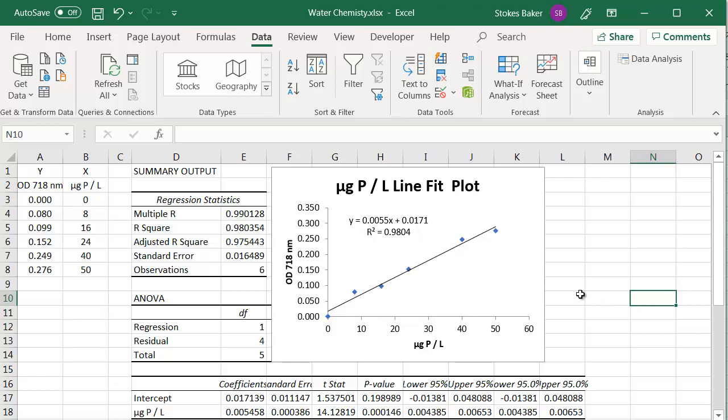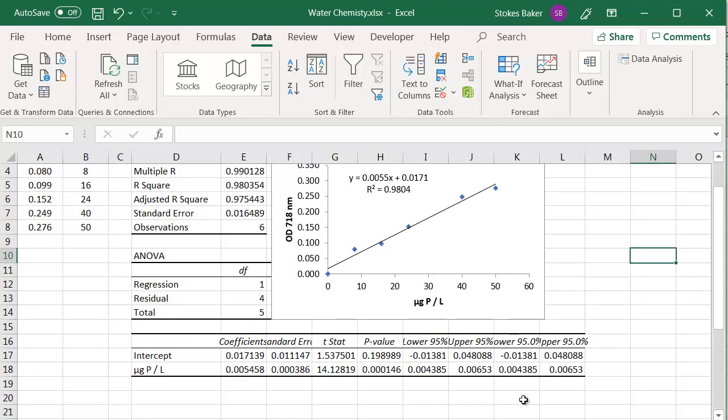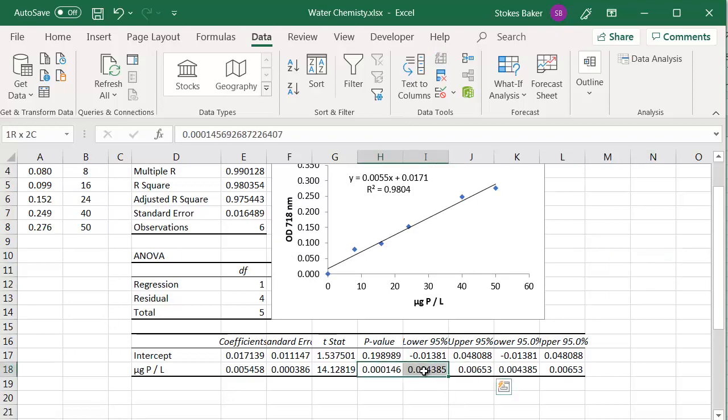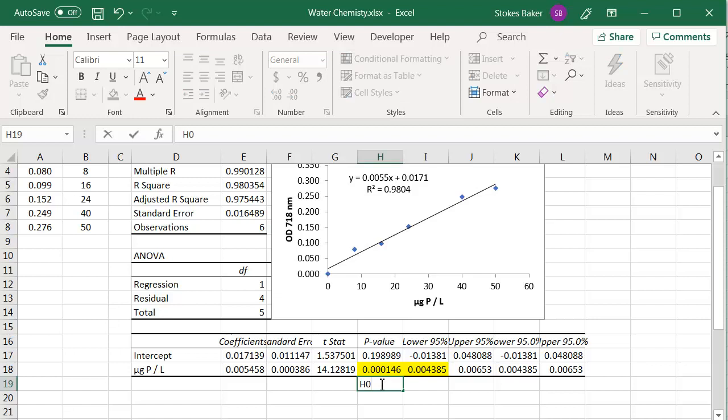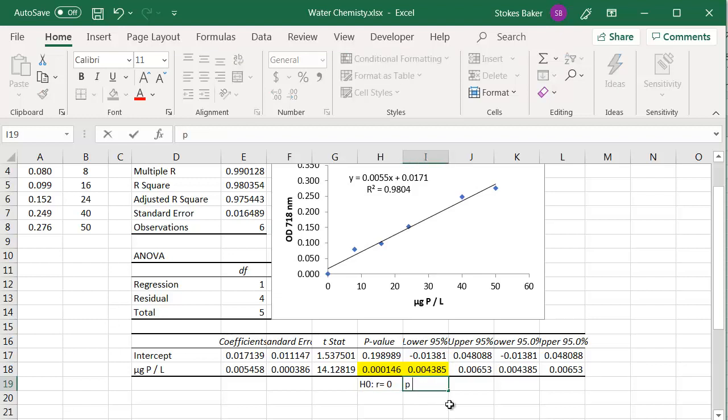First question is, is that regression line statistically significant? So to determine that, we're going to look at these two values. And for that, our null hypothesis is going to be R equals zero. P is definitely smaller than alpha. And therefore, we're going to reject the null hypothesis. In this case, we are saying the regression line is statistically significant.